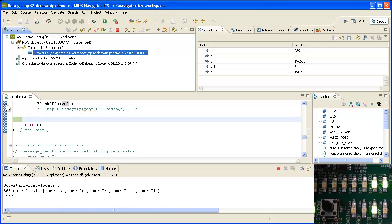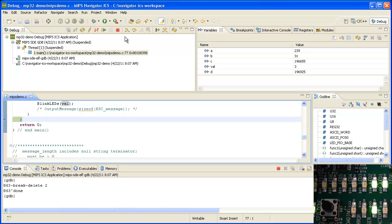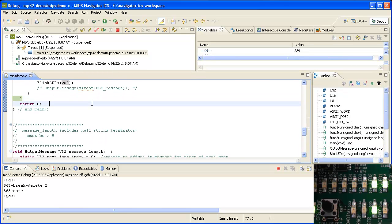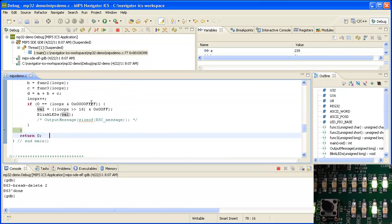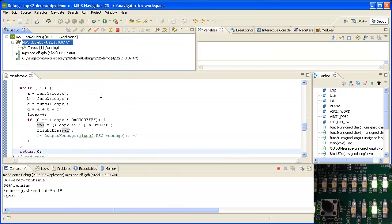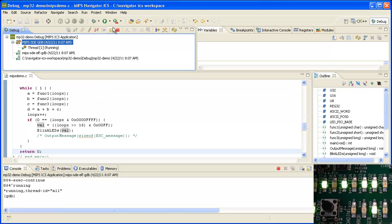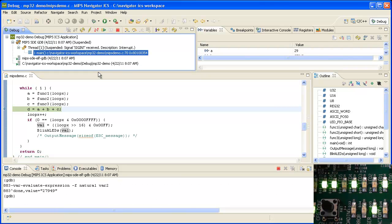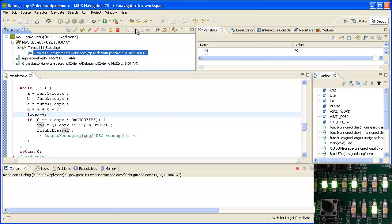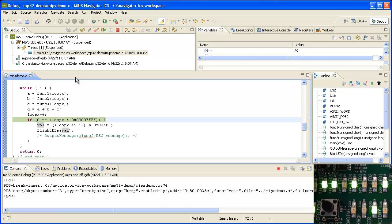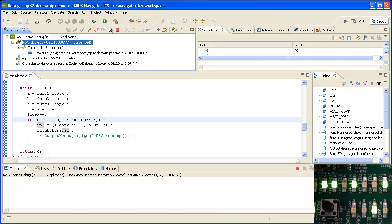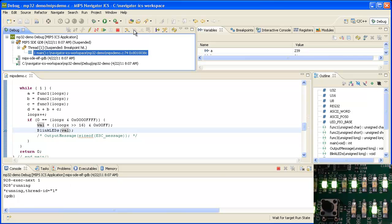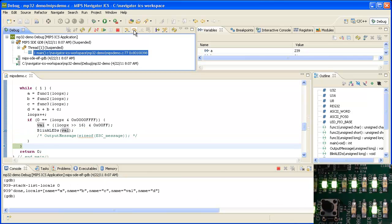So let's remove our breakpoint and let's free run. Now we can see the LEDs free running through a binary count. We can simply halt the target, set our breakpoint again and we see the LEDs change.